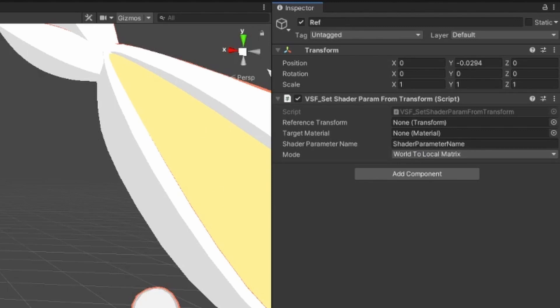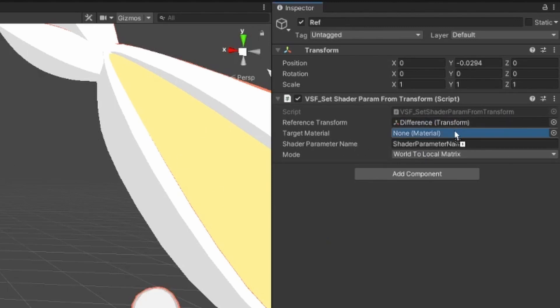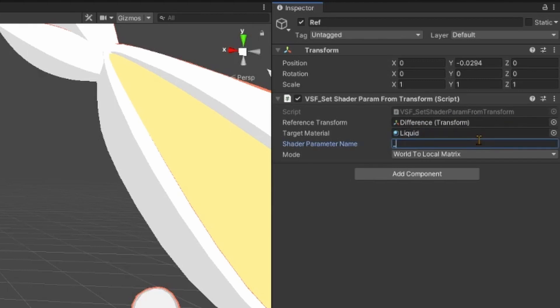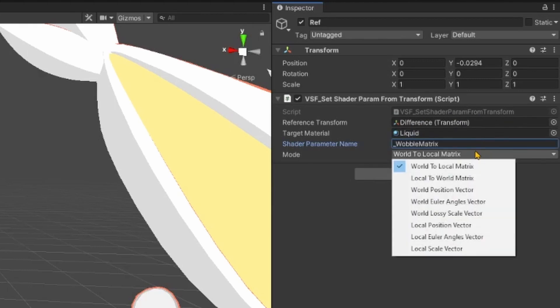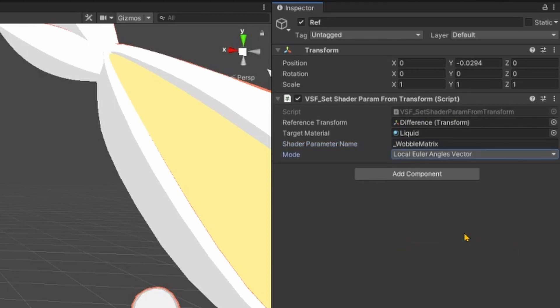On Ref, add a VSF Shader Set Param from Transform Component. Set the Reference to Difference, Target Material to your Liquid Material, Shader Parameter Name to _WobbleMatrix, and Mode to Euler Angles Vector.